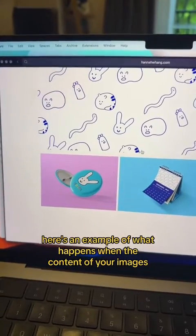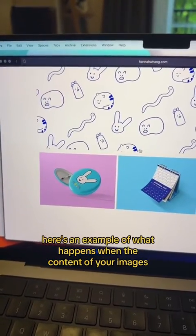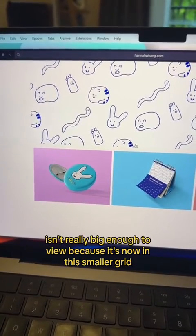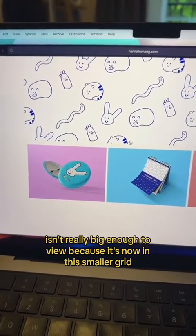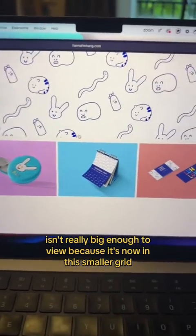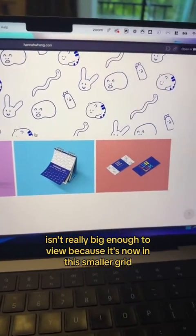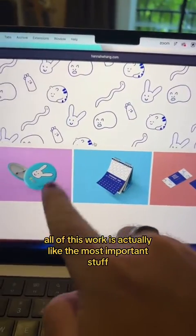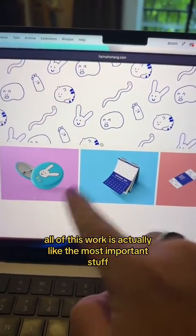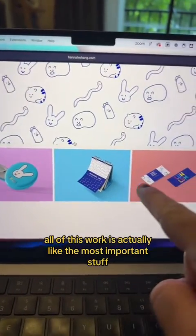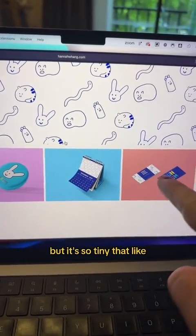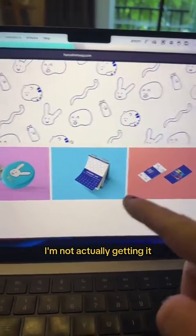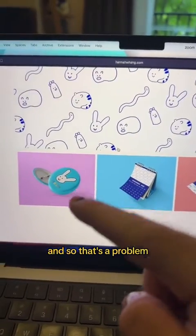Here's an example of what happens when the content of your images isn't really big enough to view because it's now in this smaller grid. All of this work is actually the most important stuff, but it's so tiny that I'm not actually getting it, and so that's a problem.